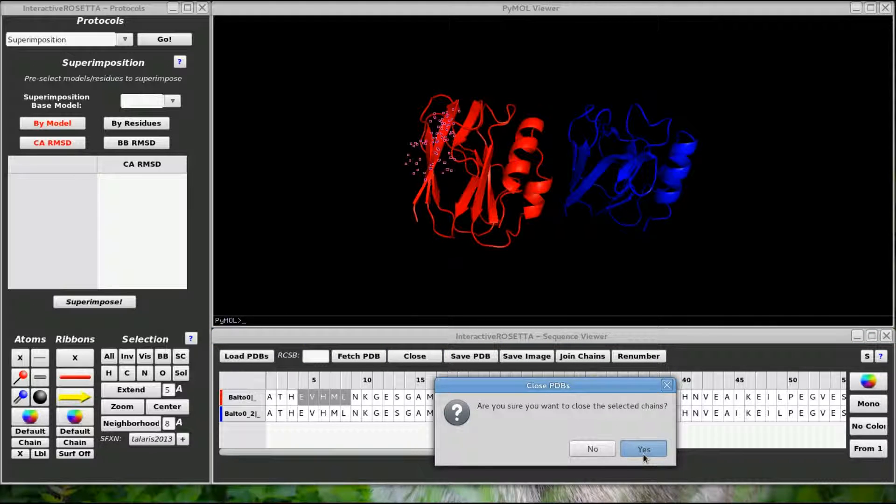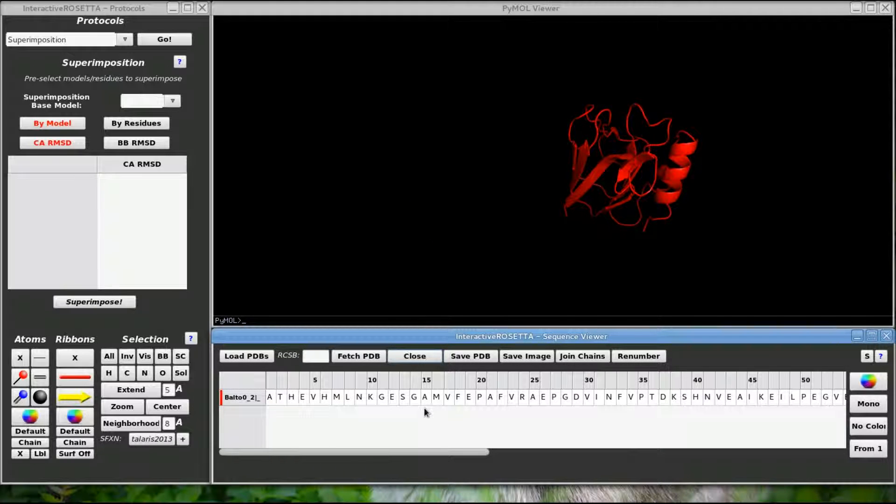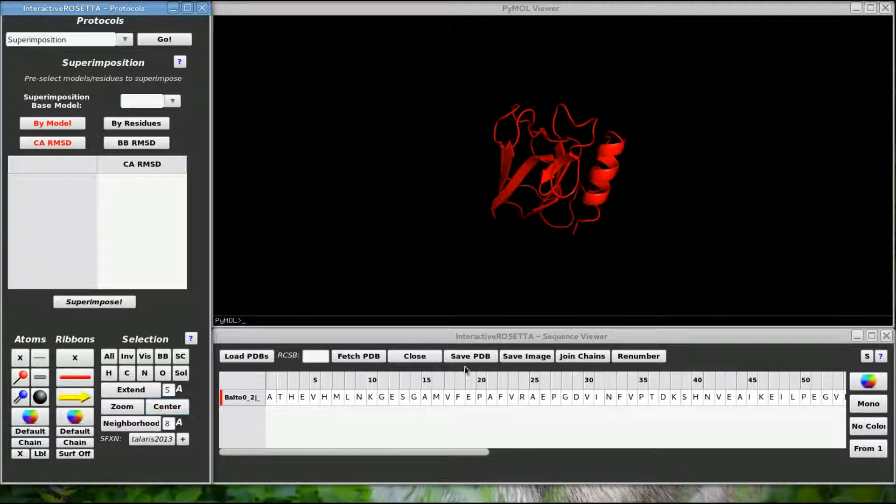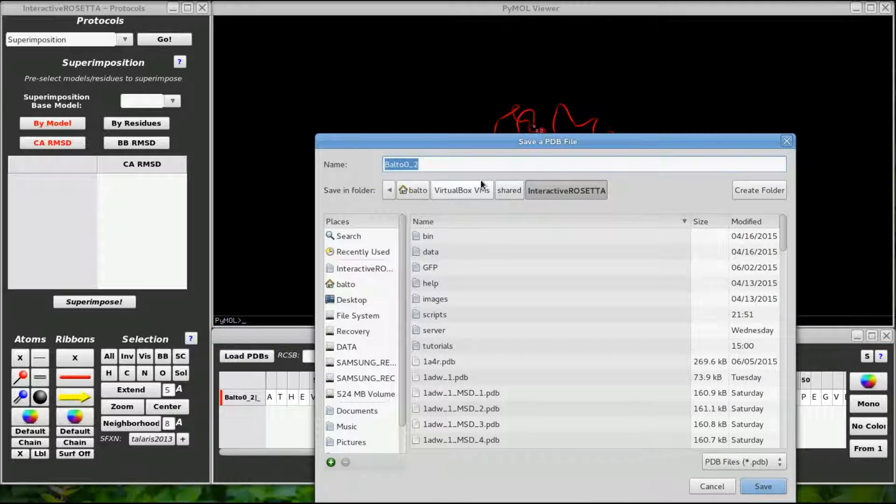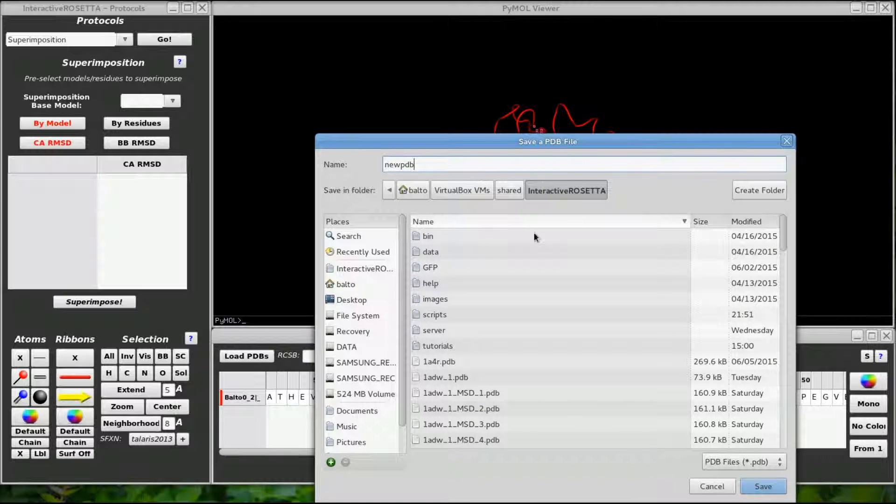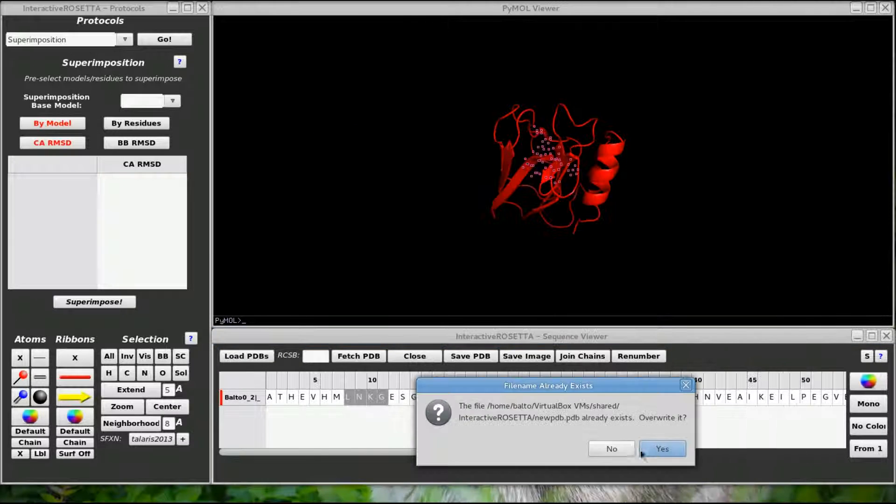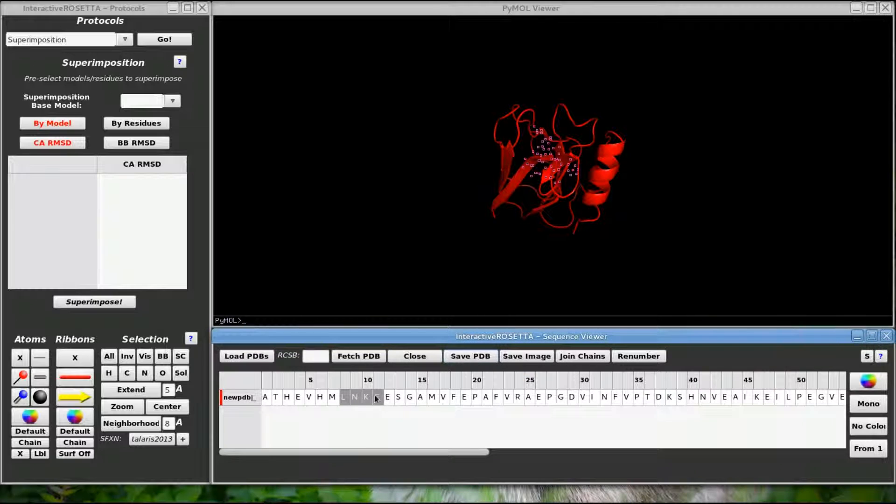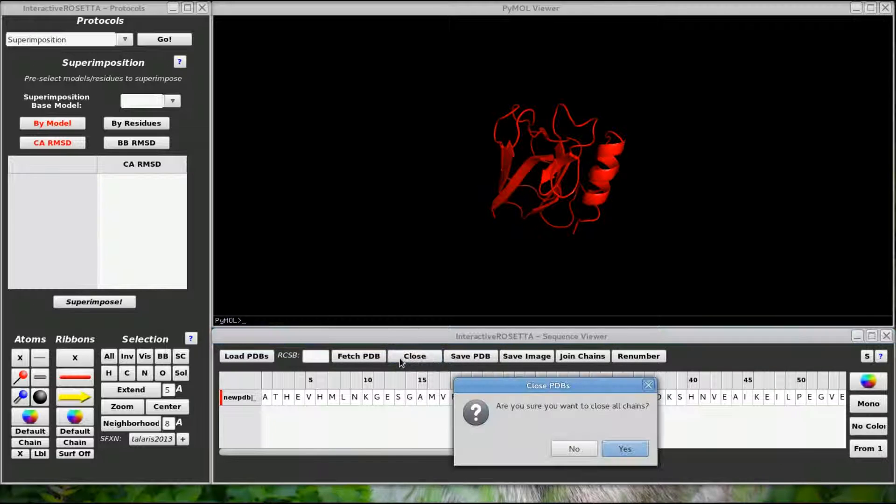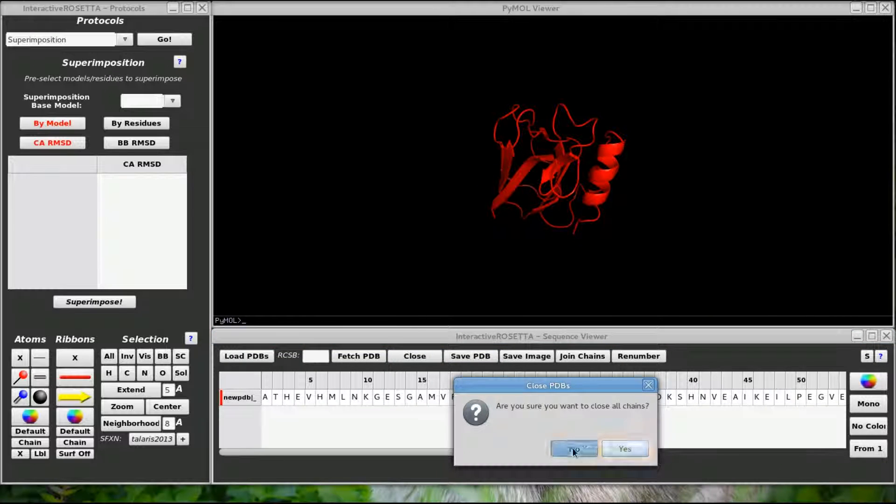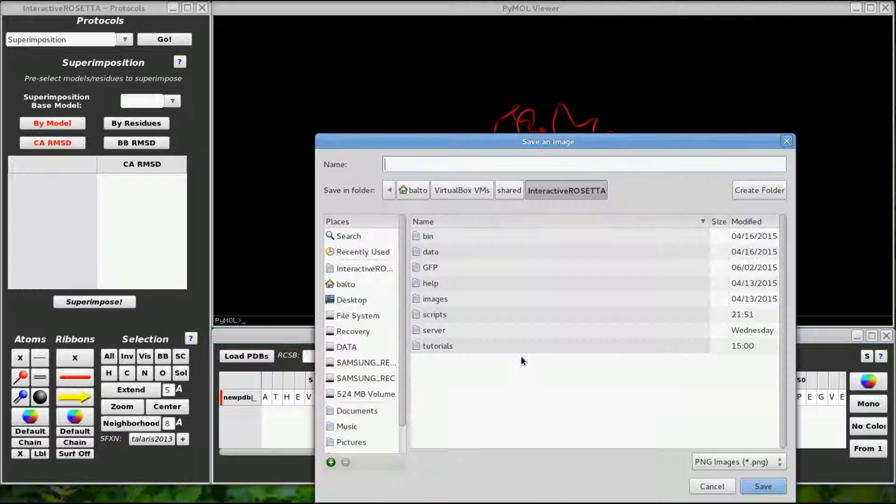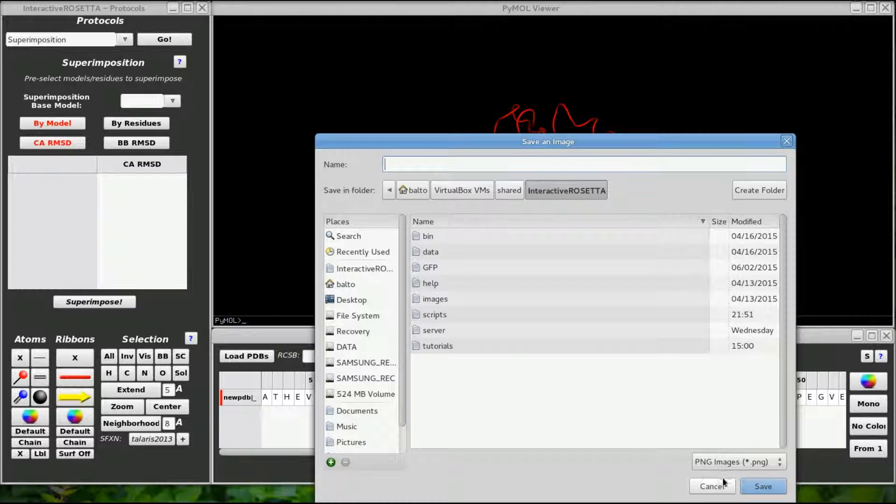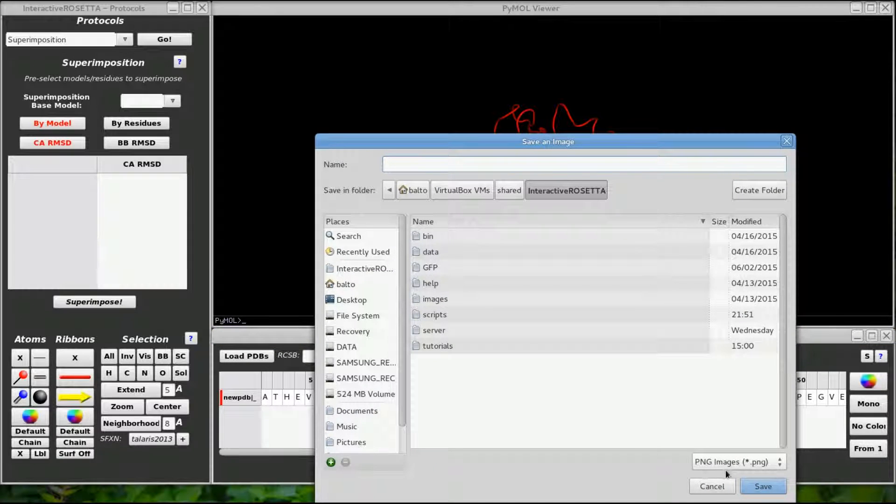Yes, I am sure I want to close it. Now I can save the second model by highlighting part of its sequence. Here it wants a file name for the structure, so let's give it a new name. If you did not have anything selected, close and save assume you want to close or save everything.